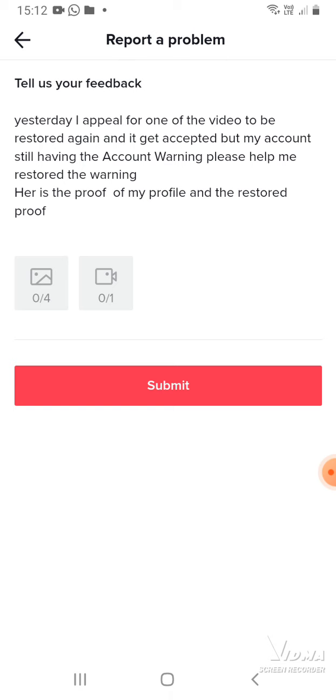The most important part is you have to screenshot your violation that they said you made and screenshot your warning that you have in your account page. If you want, you can also take a video. Here you can see the video post.